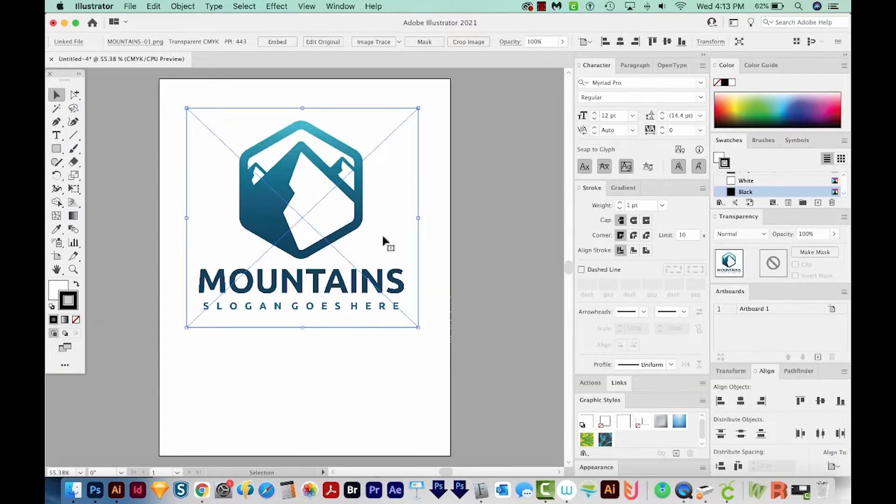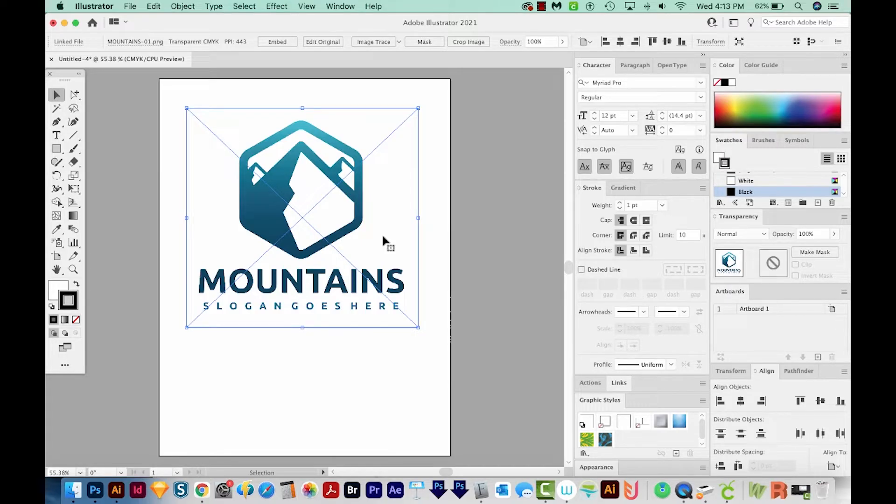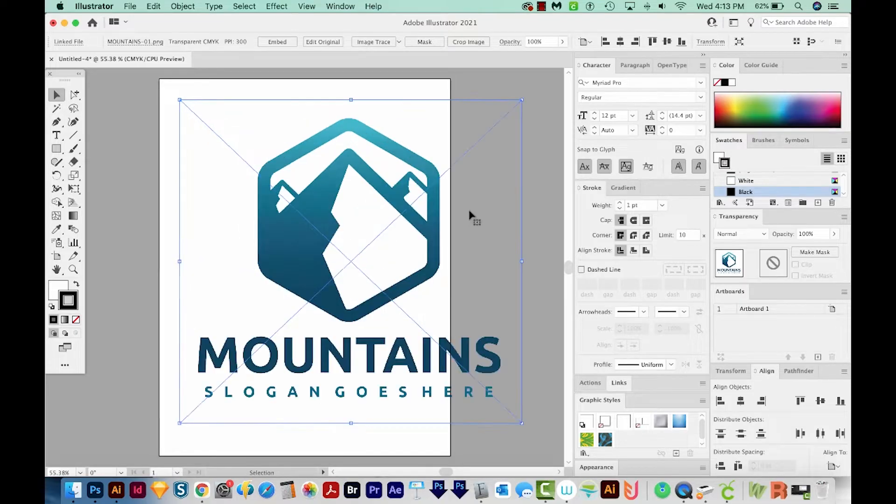Now this is a pretty high res image that I downloaded from Vecteezy. So it looks really nice, but the quality of your PNG file does not have to be that good.